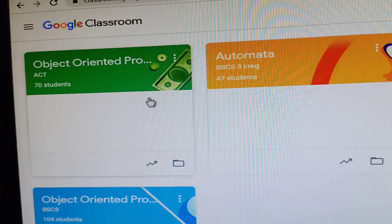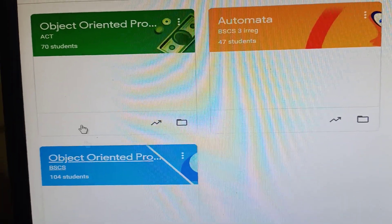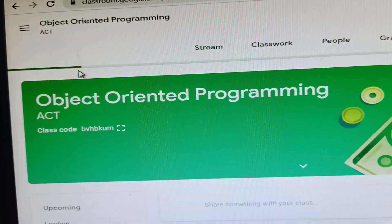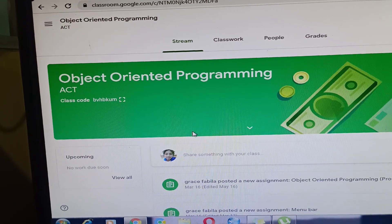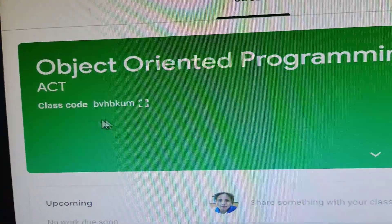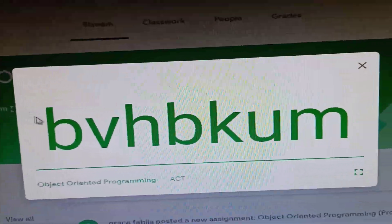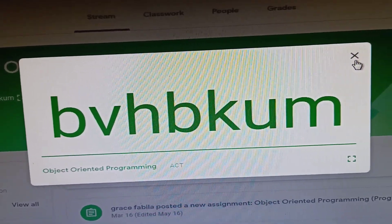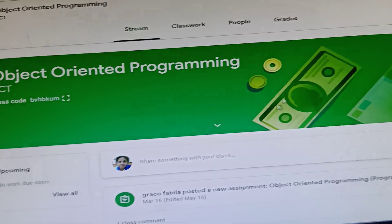We already have Google Classrooms set up: Object-Oriented Programming, Automata, Data Structures. Let's click on Object-Oriented Programming for ACT. This is the environment of that class. You can see the class code here — that's the code you share with your students for this subject.